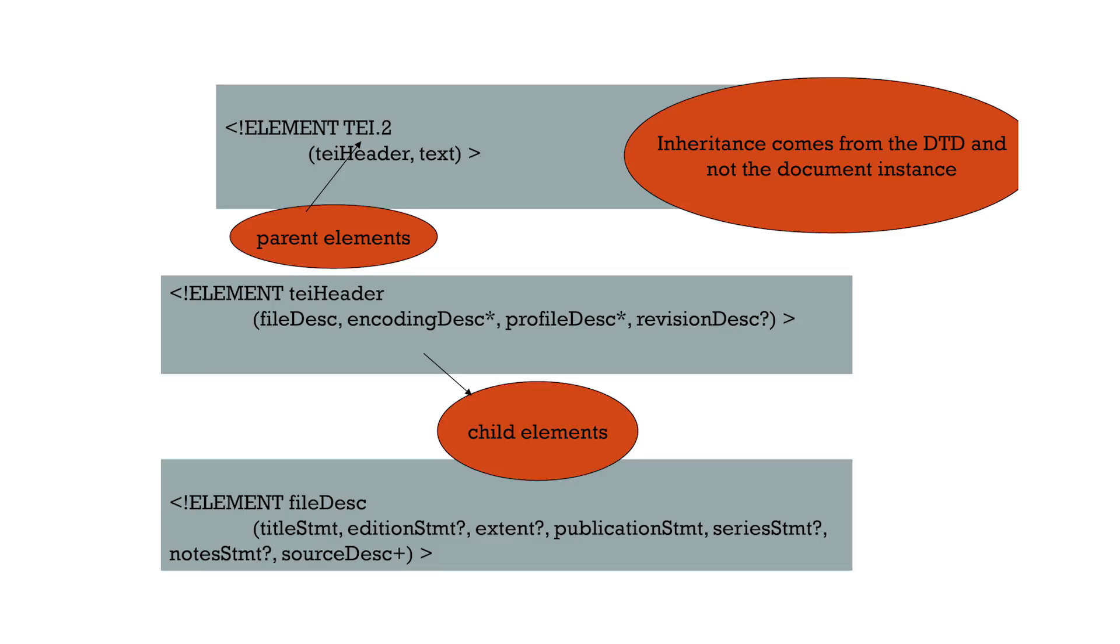So here you can see that inheritance comes from the DTD and not the document instance. So TEI header and text are children of TEI2. TEI2 is the parent, and TEI header and text are sibling elements.